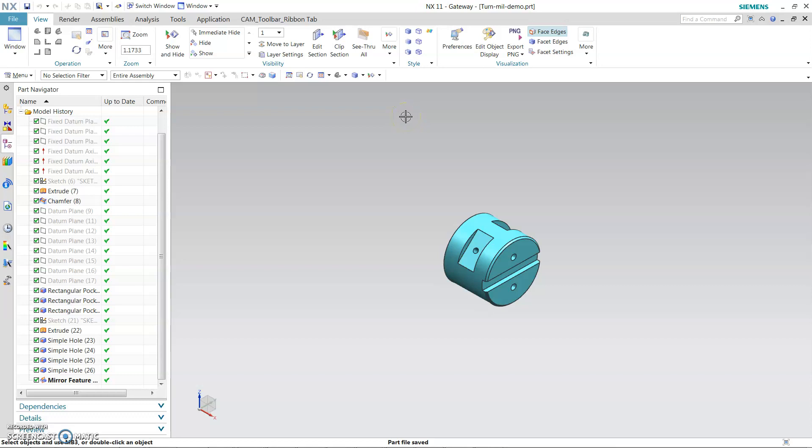Welcome guys. In this NX CAM tutorial we will cover milling and turning example. In this tutorial we will take you through the process of creating a multiple spindle mill turn program.